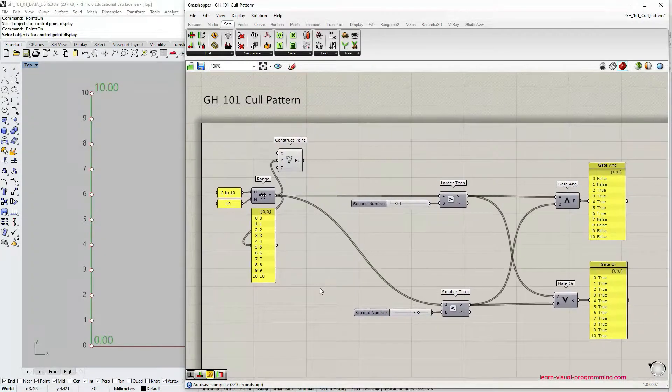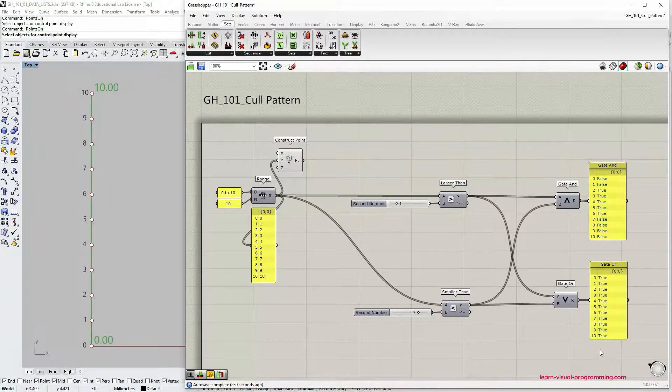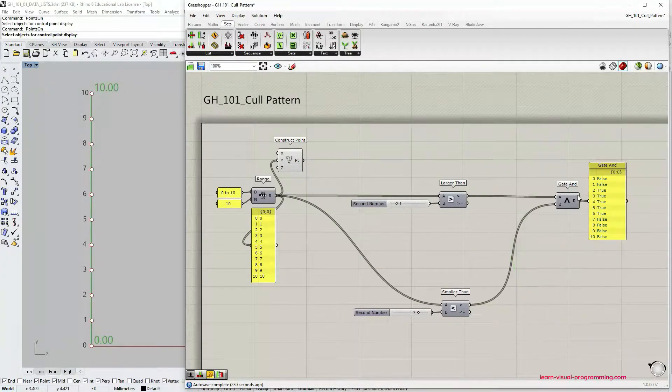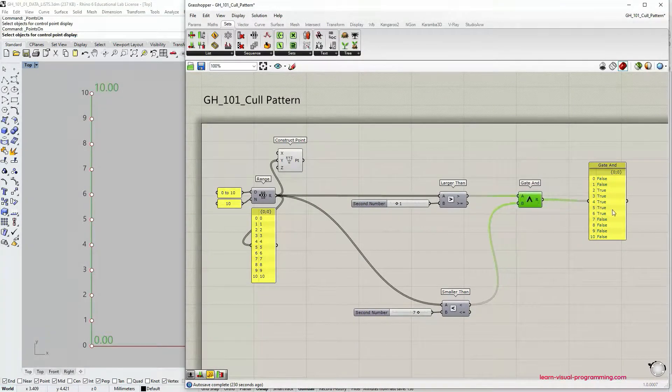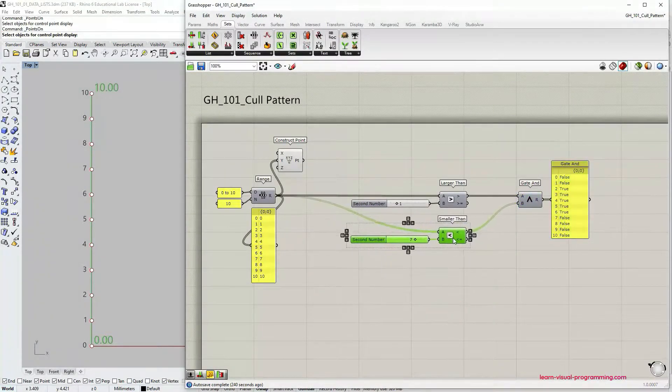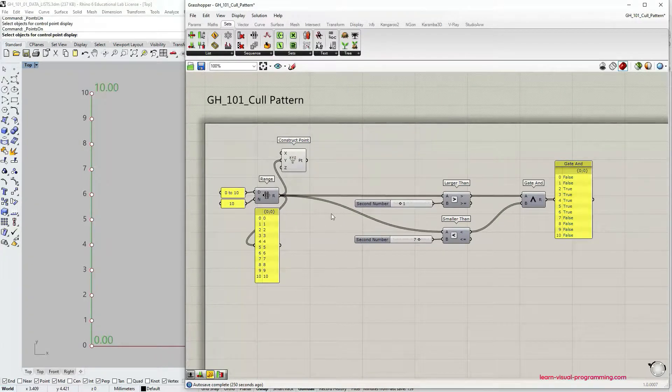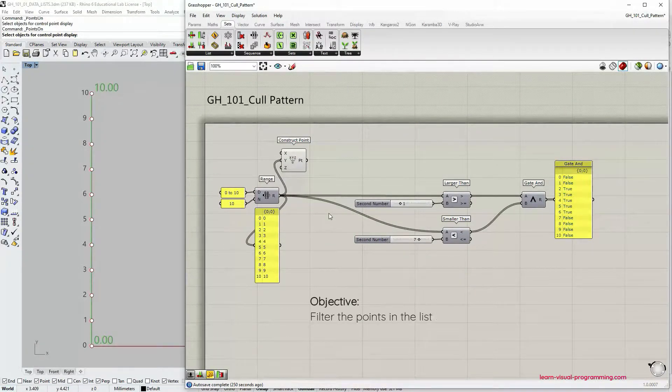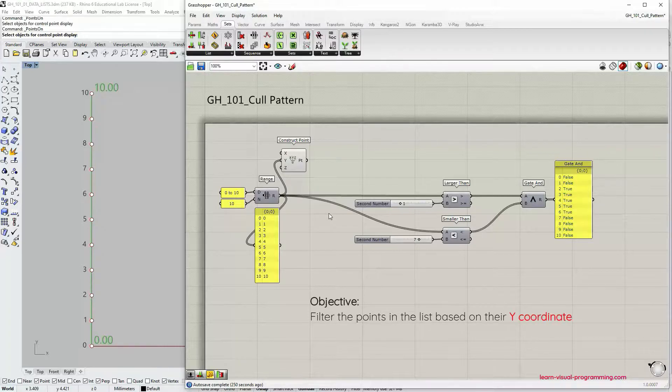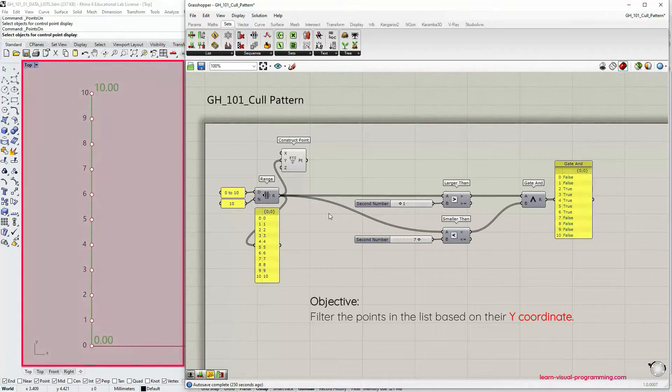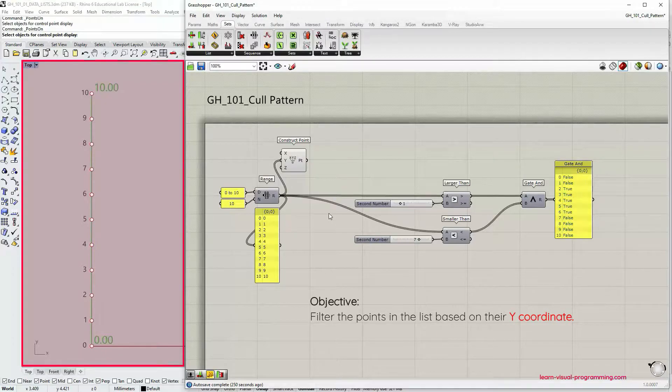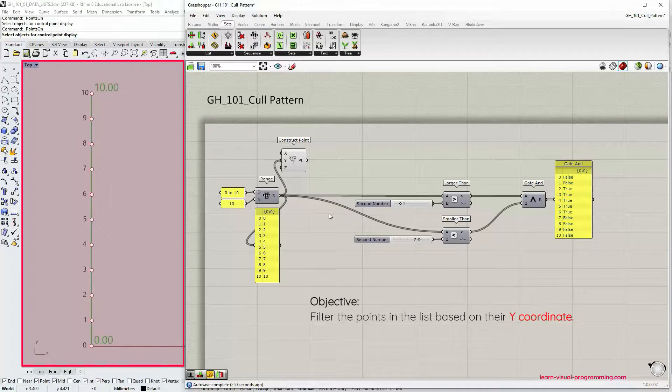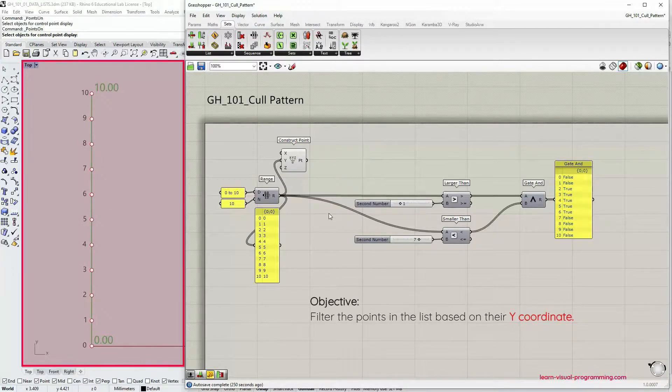For this example I'm going to delete the gate or operator so that we can focus only on one operator at a time. Let's say that we would like to extract certain items, certain points from this array of points based on their position on y-axis or based on the y-coordinate of these points.